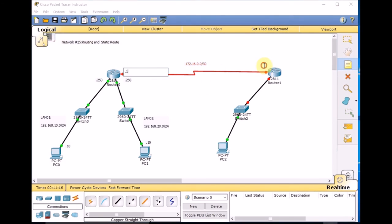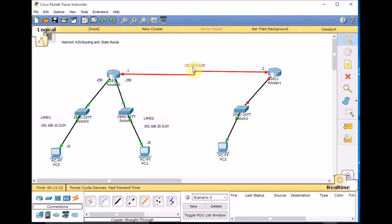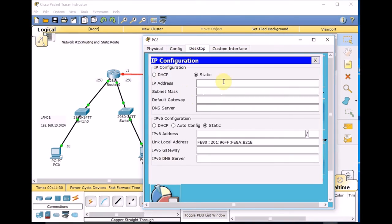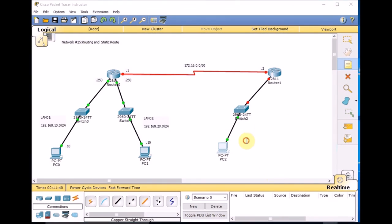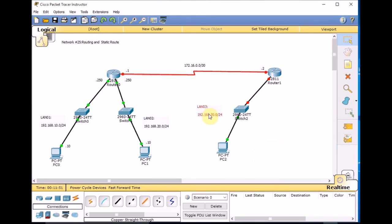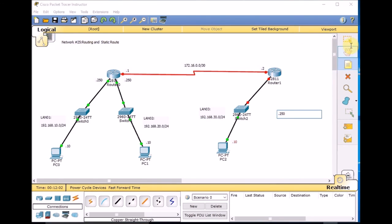The WAN link IPs will be .1 on one side and .2 on the other side. Let's set up the IP address on this PC: 192.168.30.10. The gateway will be 30.250. This is the 192.168.30.0/24 network — we'll call it LAN3. The PC IP address is .10 and the gateway for the PC is .250.